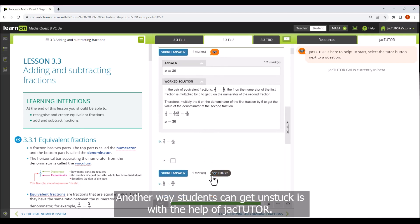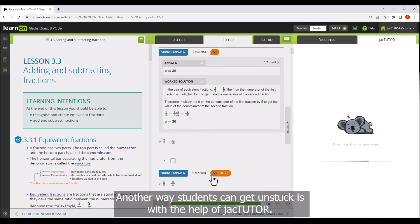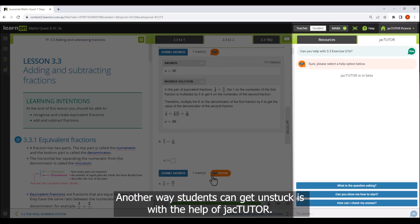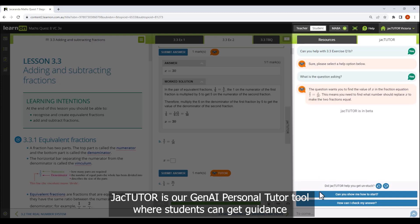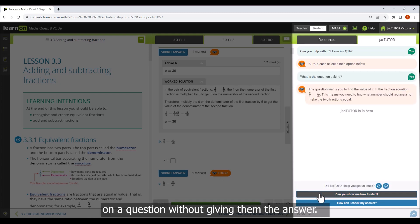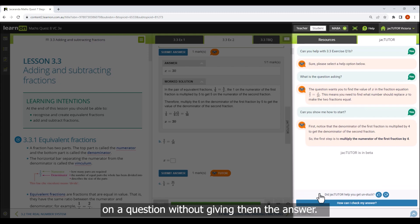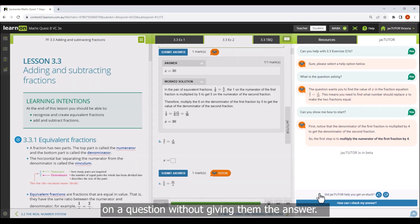Another way students can get unstuck is with the help of Jack Tudor. Jack Tudor is our Gen AI Personal Tutor tool where students can get guidance on a question without giving them the answer.